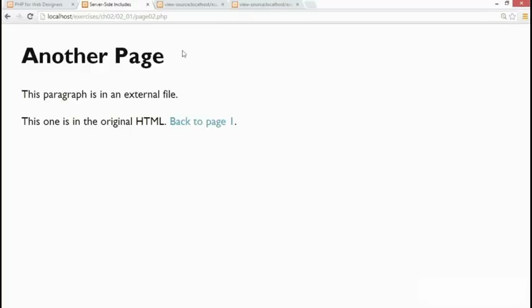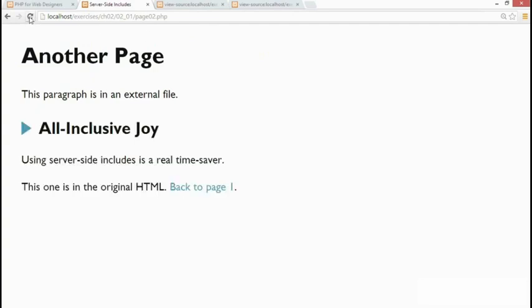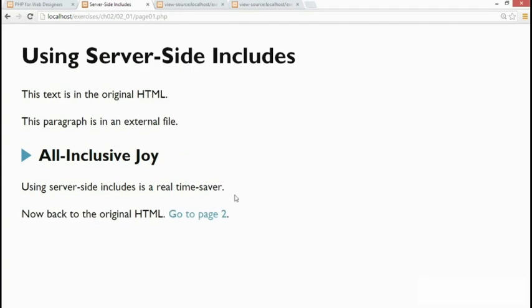And then if we save that and go back to the browser and get to that original page, reload it. There it is on page 2 and if I go to page 1, exactly the same content is included in page 1.